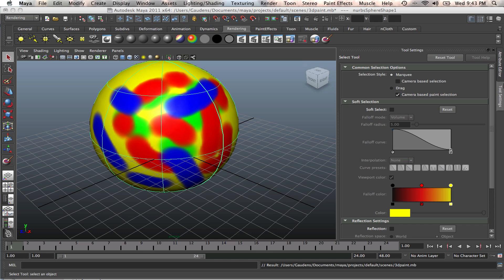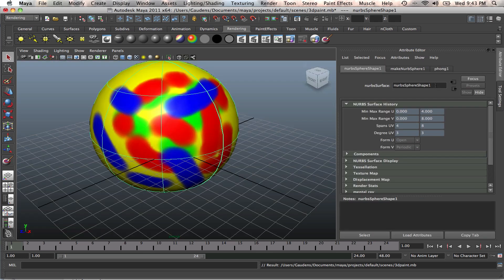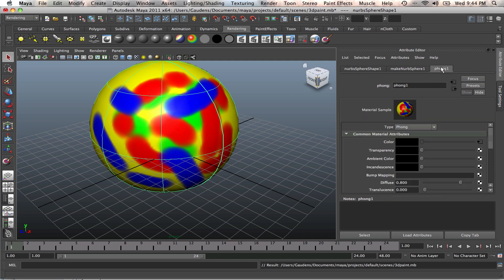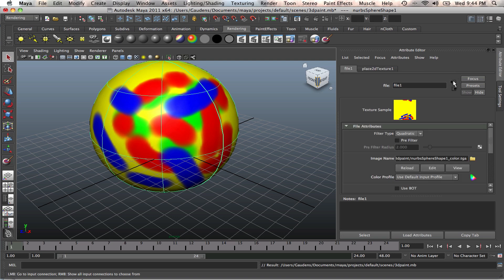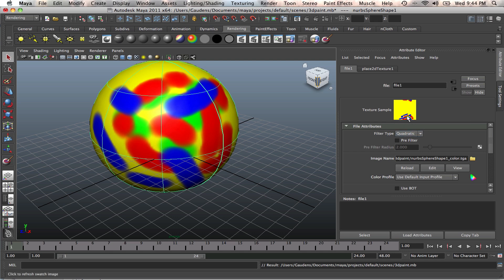Then you go into your attributes. Because we applied the Phong material, we find it there. That's your sample material. But we don't want that. We want the texture. You just go down once and you find the texture sample there. That's your texture. You can find it in your 3D paint files. As you can see here, it says shape1-color.targa. That's where you're going to find your textures.